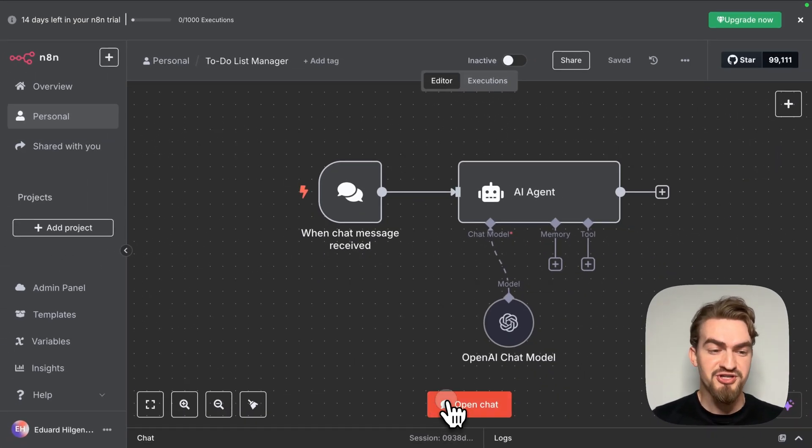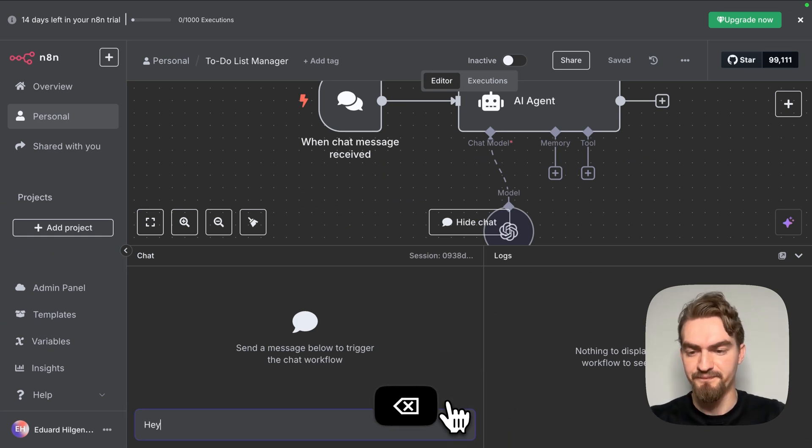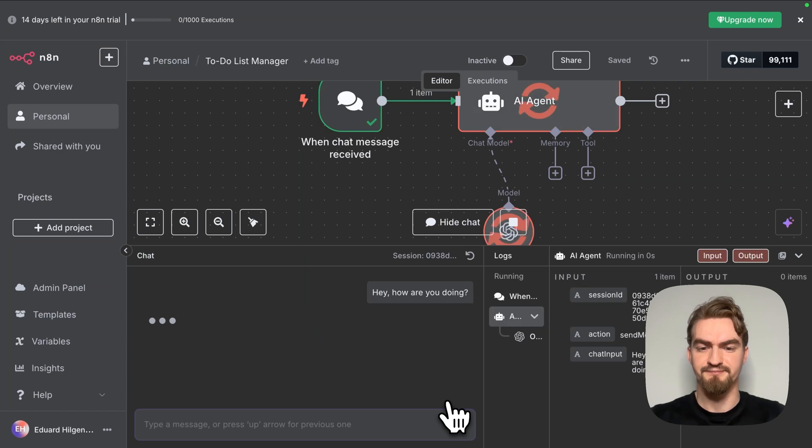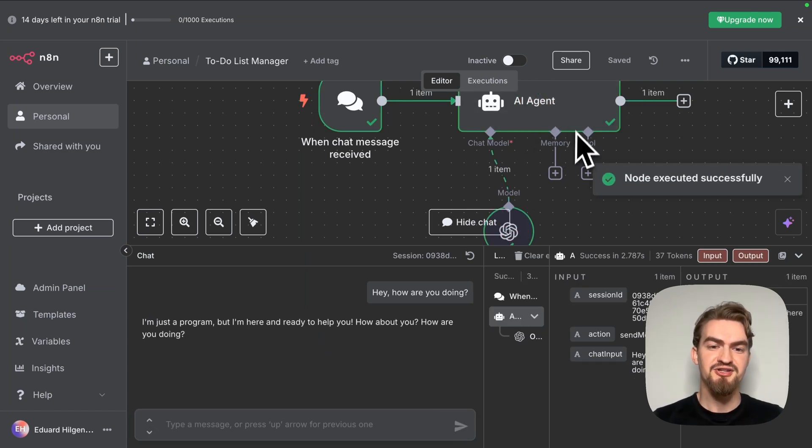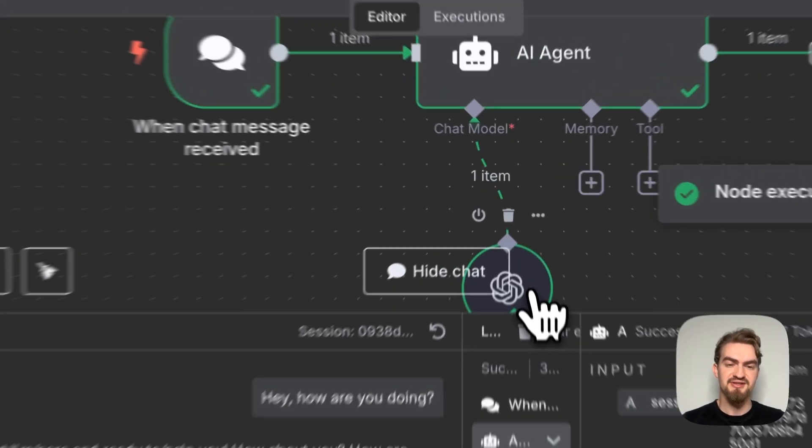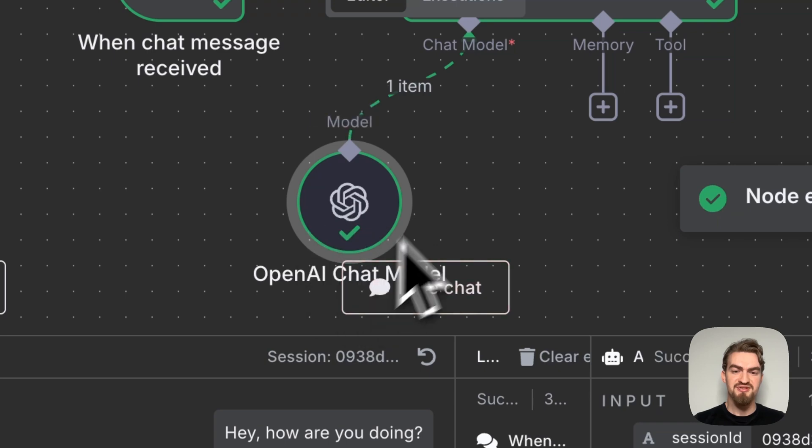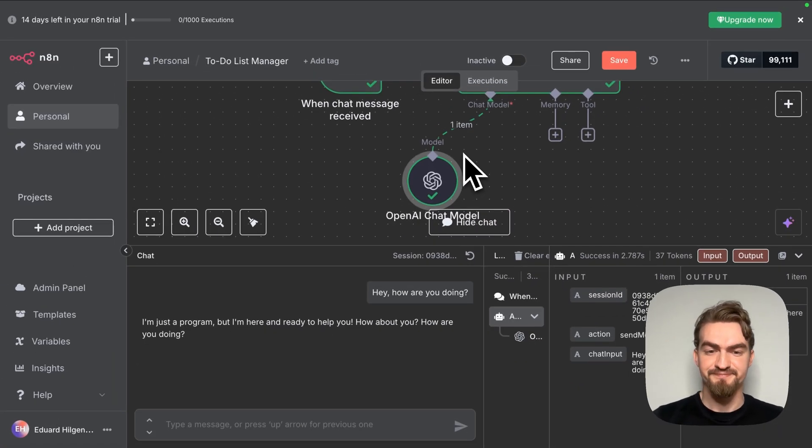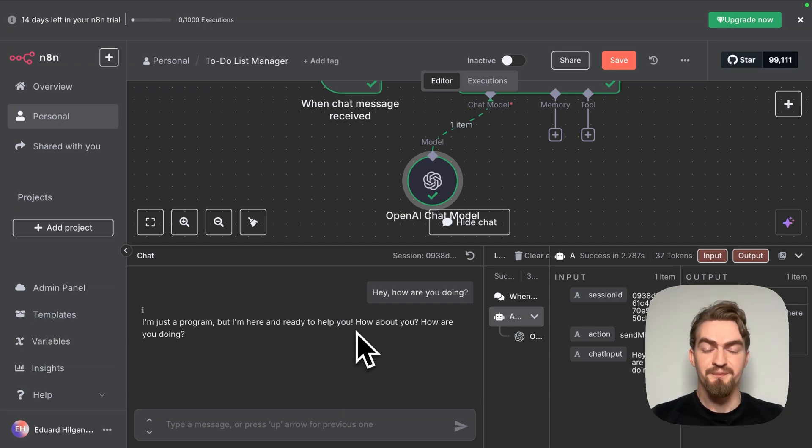Let's click now open chat and try again. Hey, how are you doing? Like you can see our AI agent is using now the ChatGPT AI model to give us an answer. I'm just a program but I'm here and ready to help you. It's like ChatGPT. Perfect.